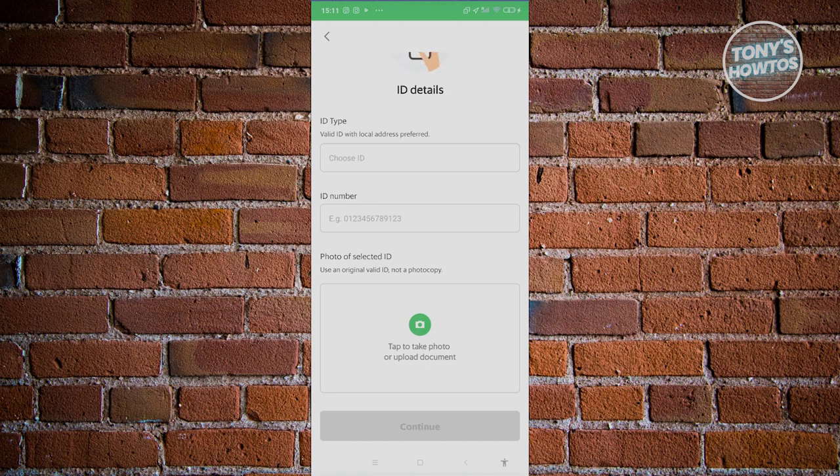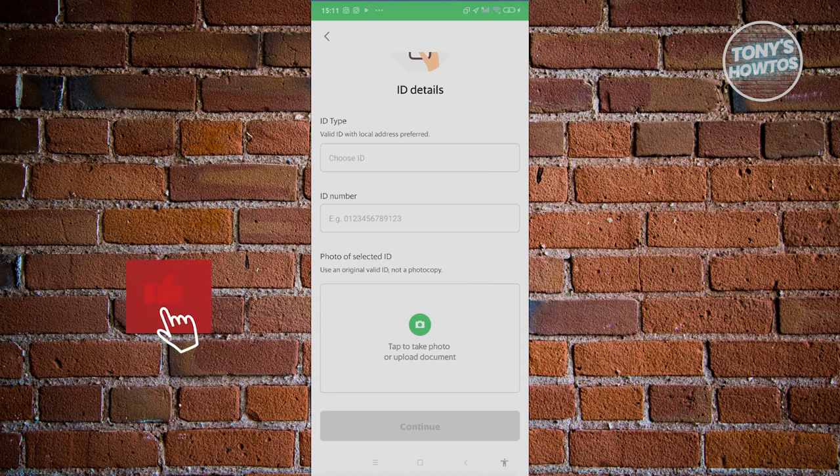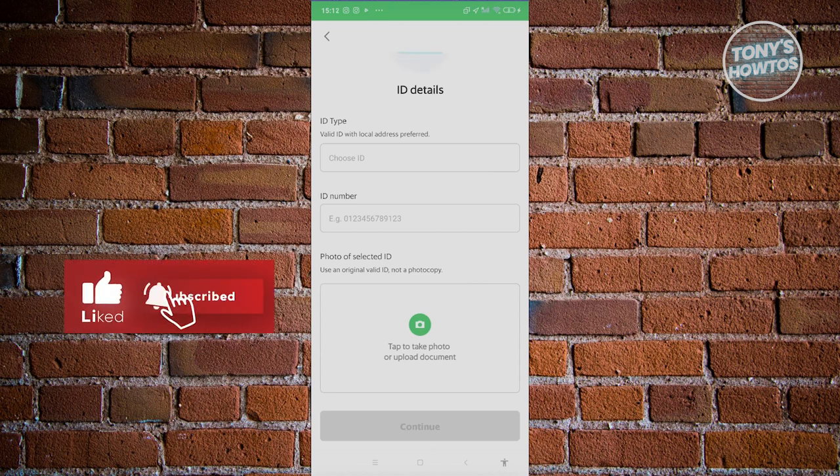Once the verification process is complete—which typically takes around 24 to 48 hours—you'll be able to start using the premium version of Grab Pay wallet. That's about it! If you found this video helpful, hit the like and subscribe button and watch our next video.